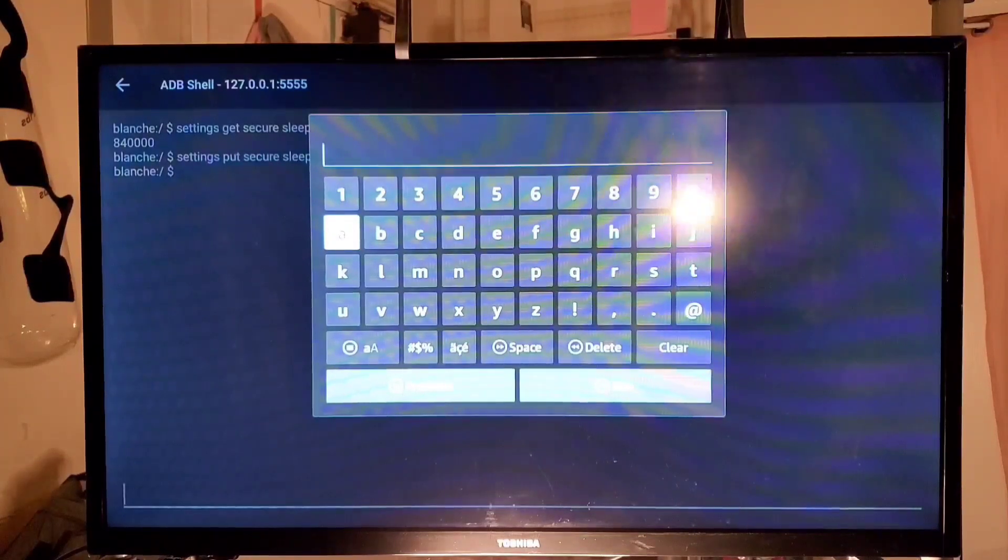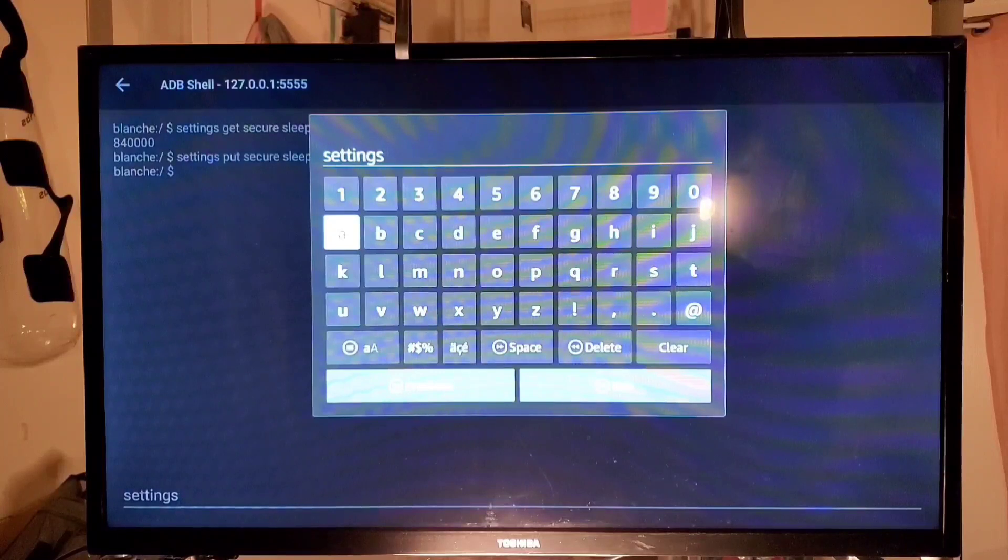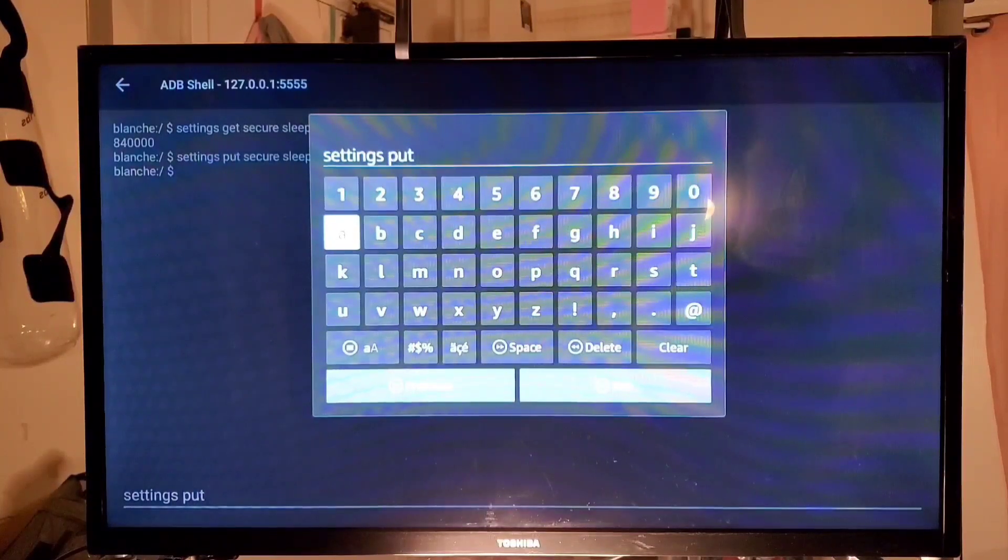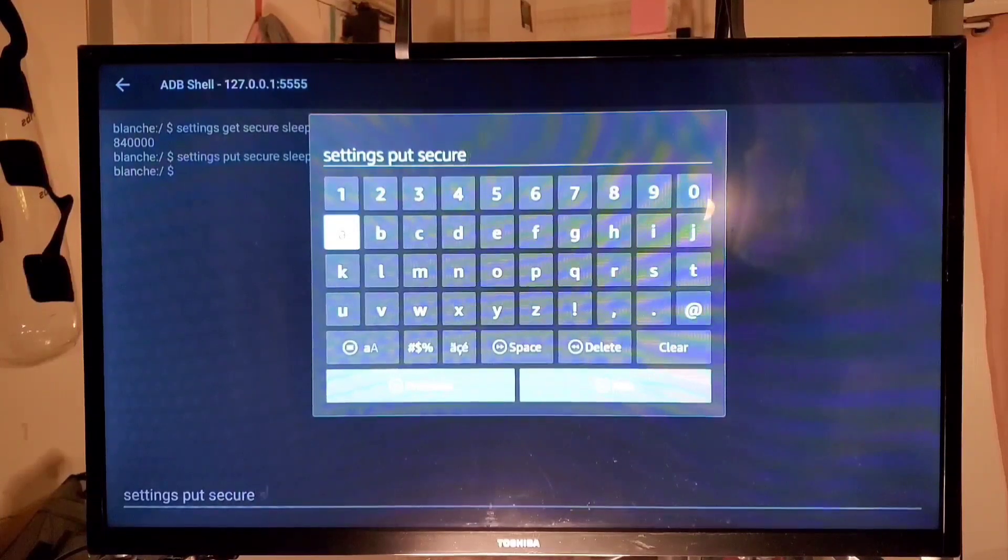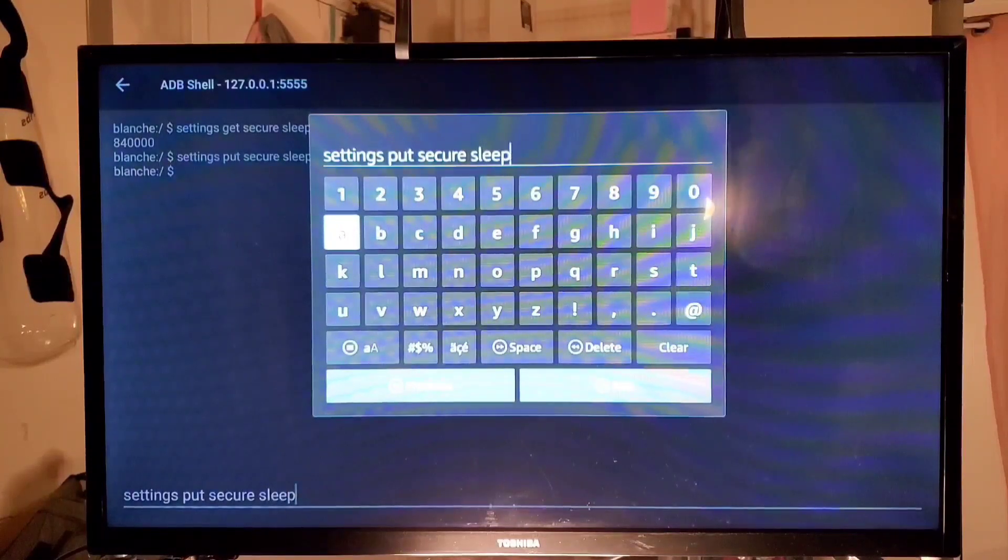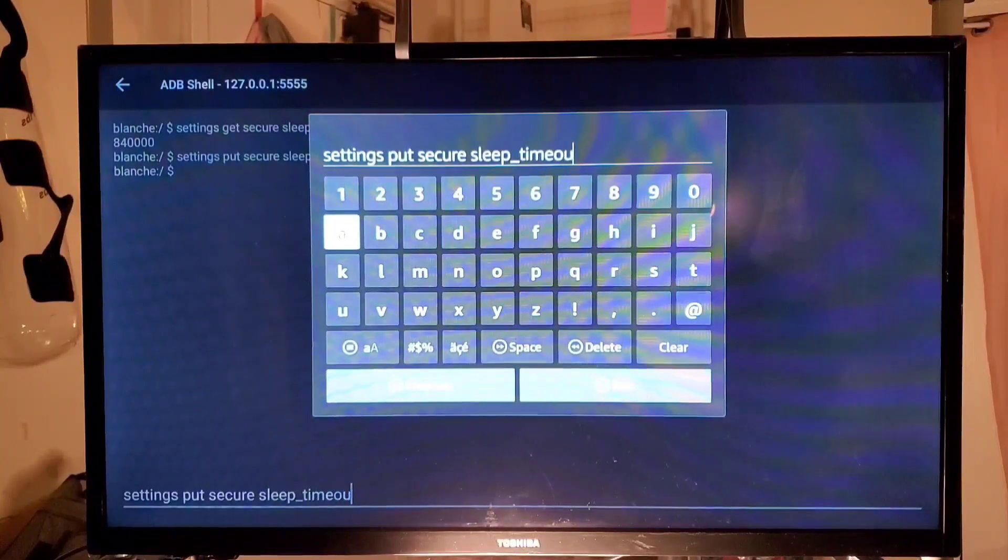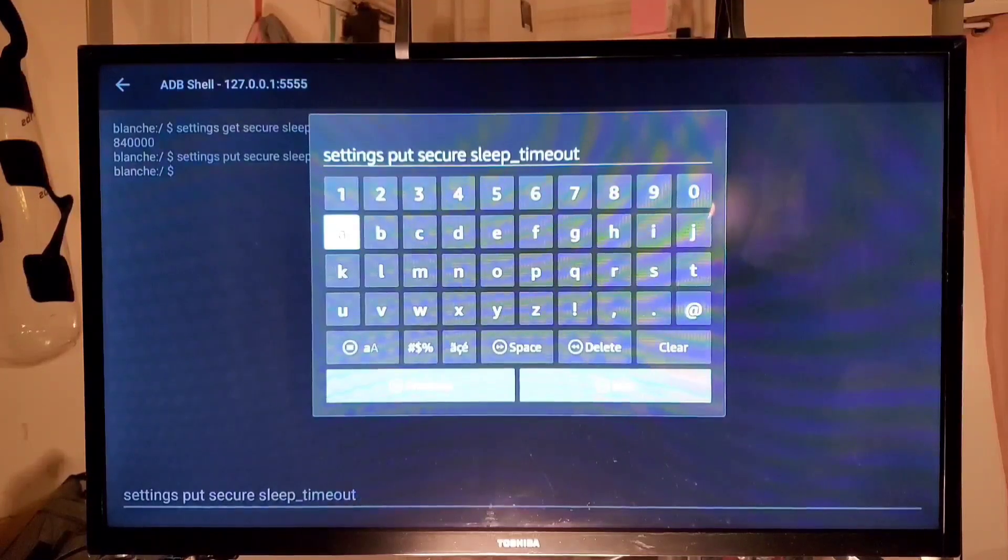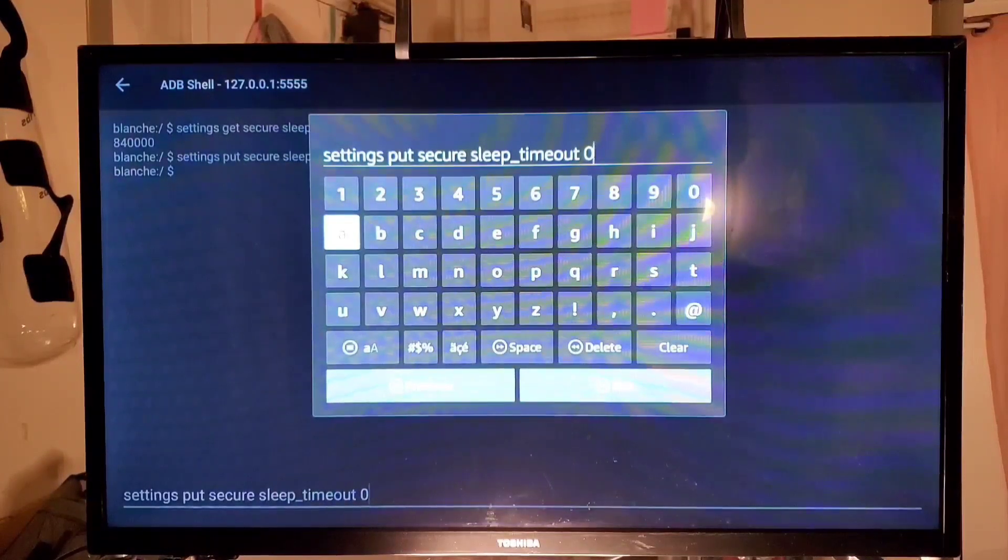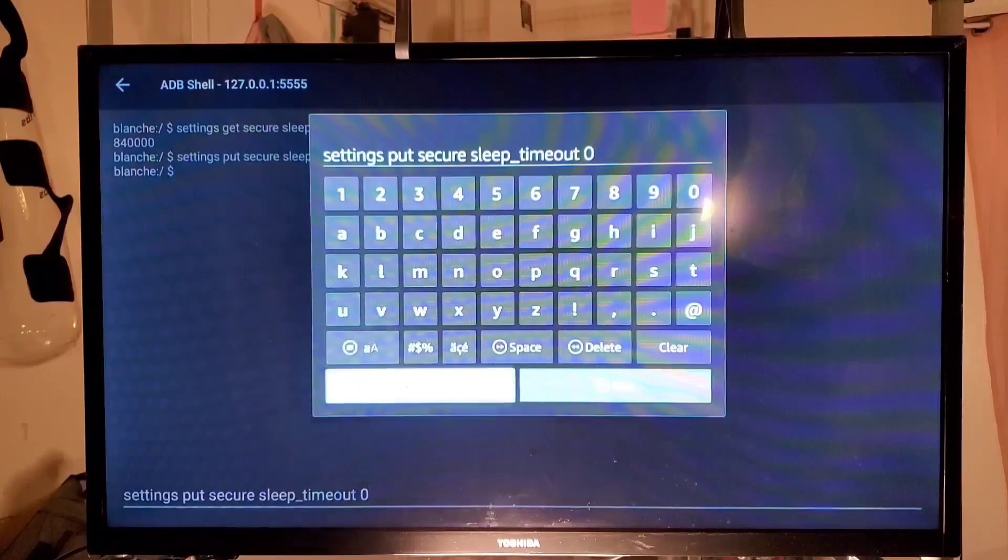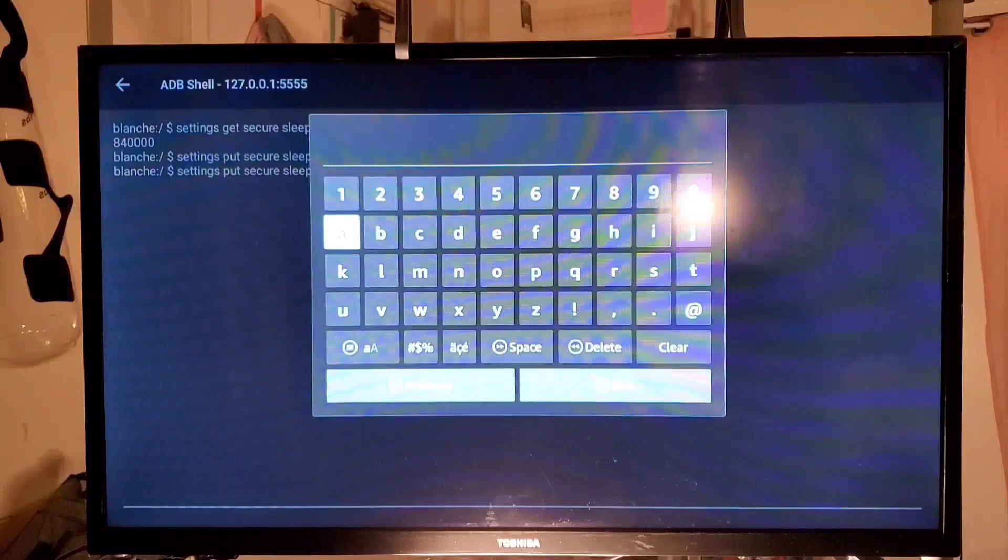And let me try it again myself. Settings space put space secure space sleep underscore timeout space and I'm going to put zero. OK so see that's why it's a good idea to double check. You can see I almost made a mistake and that's the worst thing you want to do because you can crash your TV and then you have to replace it. OK so you come down here and we select Run.